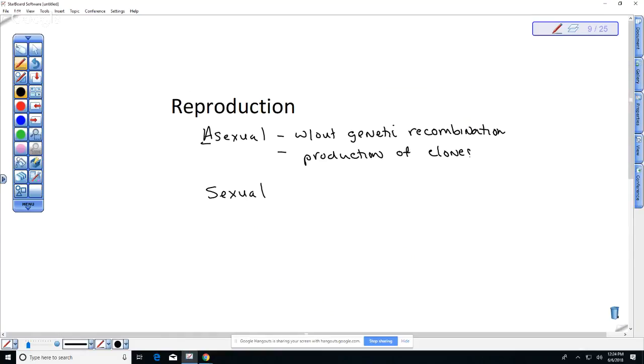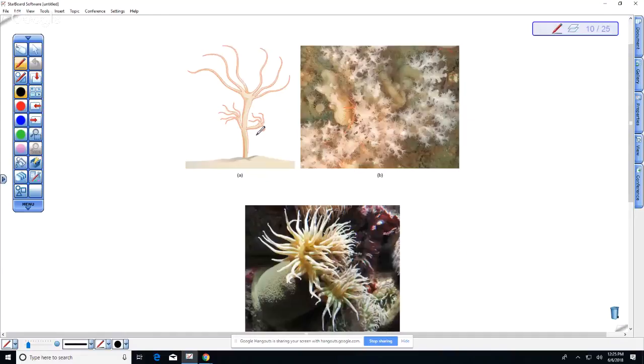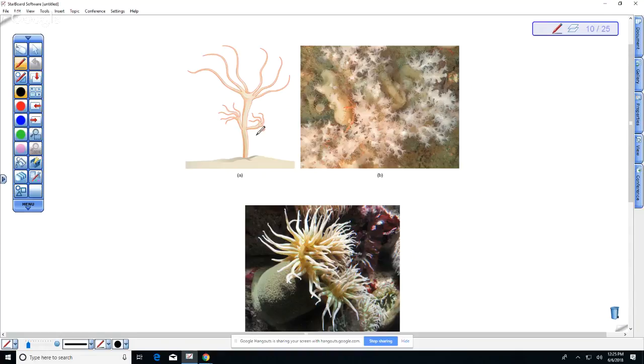The offspring are genetically identical to the parent. We talked about this in the cnidarians, for example the budding of the hydra and the fact that sea anemones can break apart and form colonies of clones. This is a cnidarian. Remember that part of your final exam is going to be over what we covered since the last midterm, so you should recognize this as a cnidarian producing another individual, and they are genetically identical.